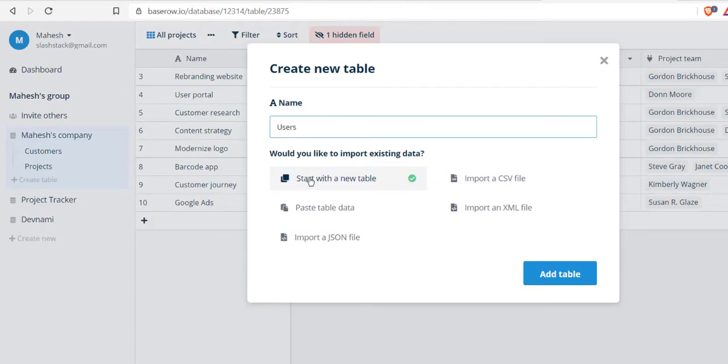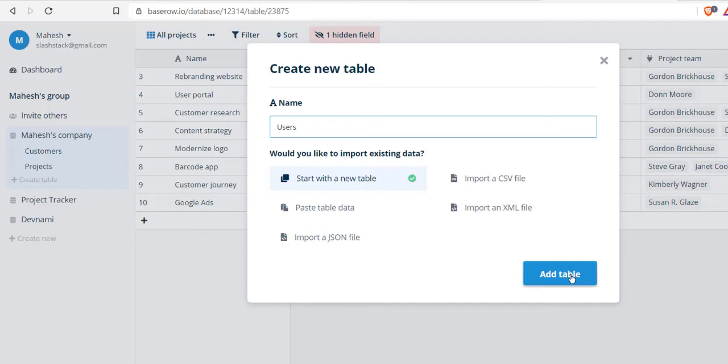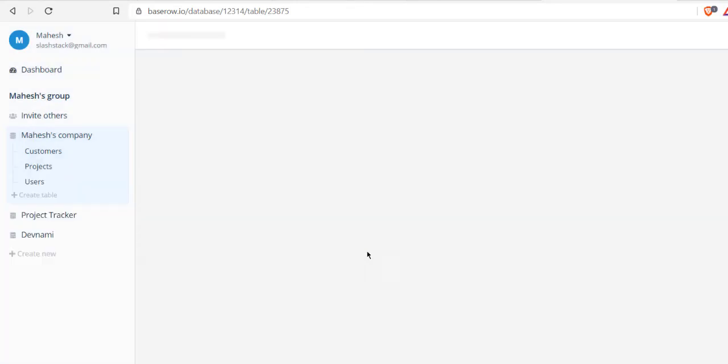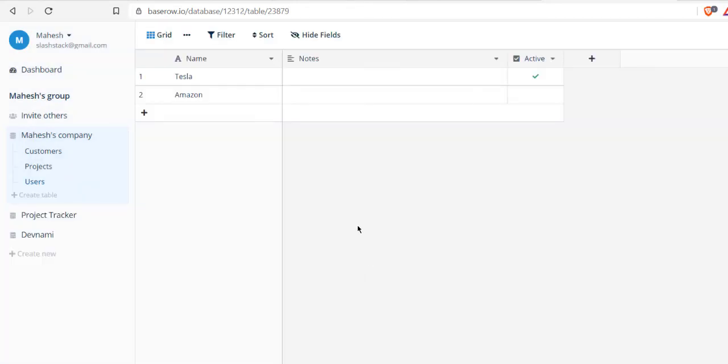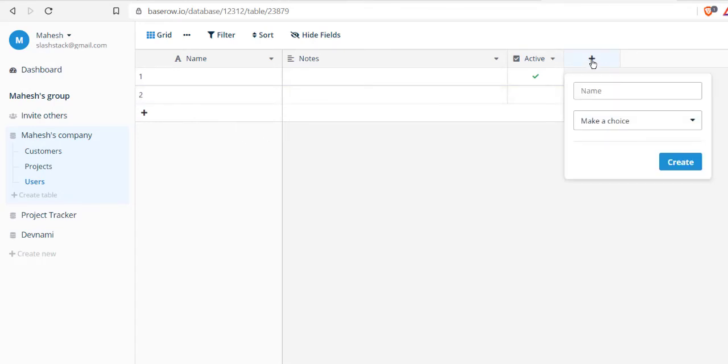We will choose start with new table. You can also import CSV data or paste table data from some other application, or import XML file or import JSON file. Start with new table, which is going to be blank. Here you see name, I'm going to simply delete this.